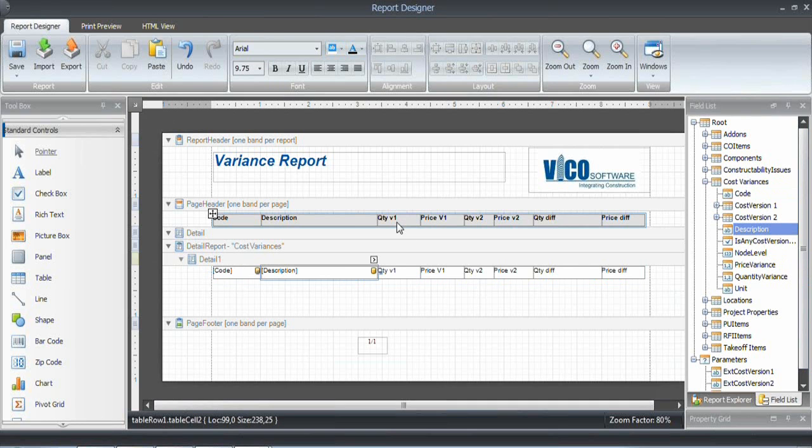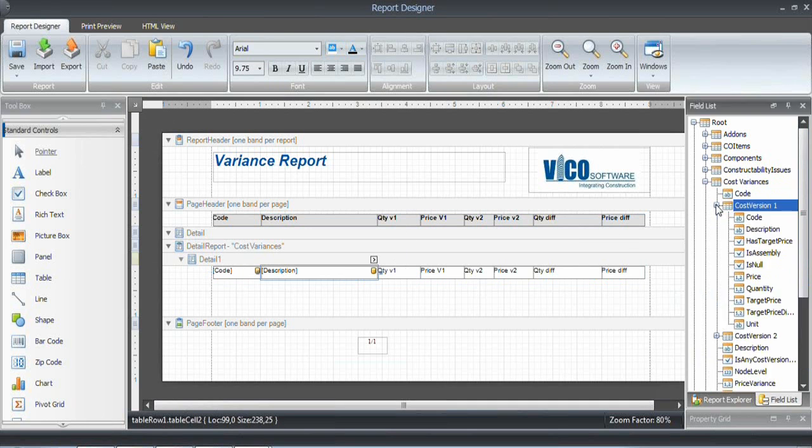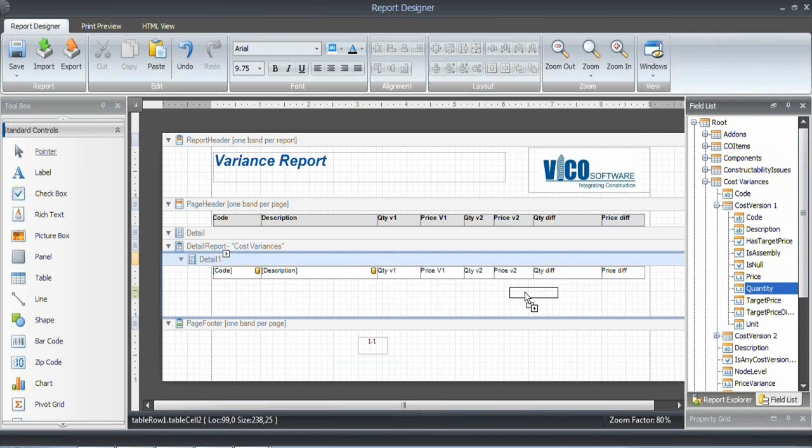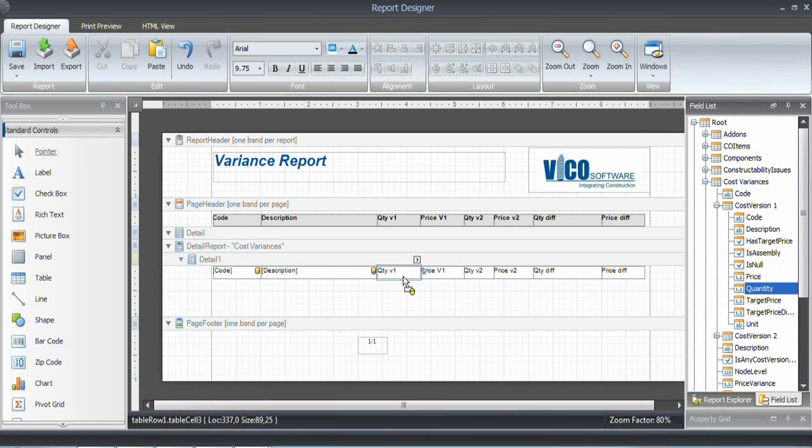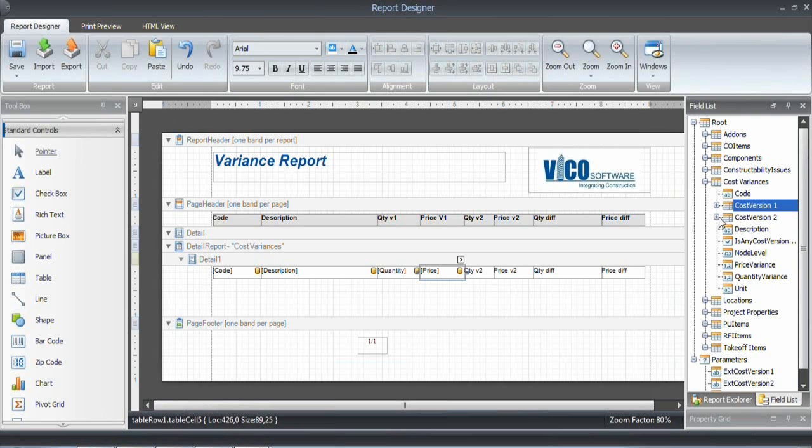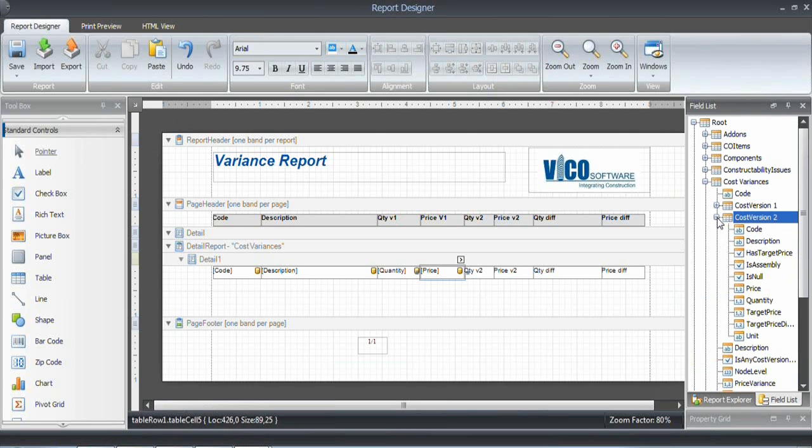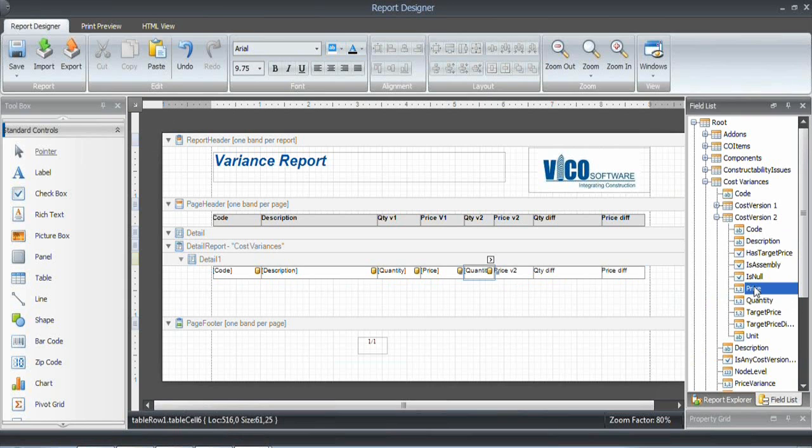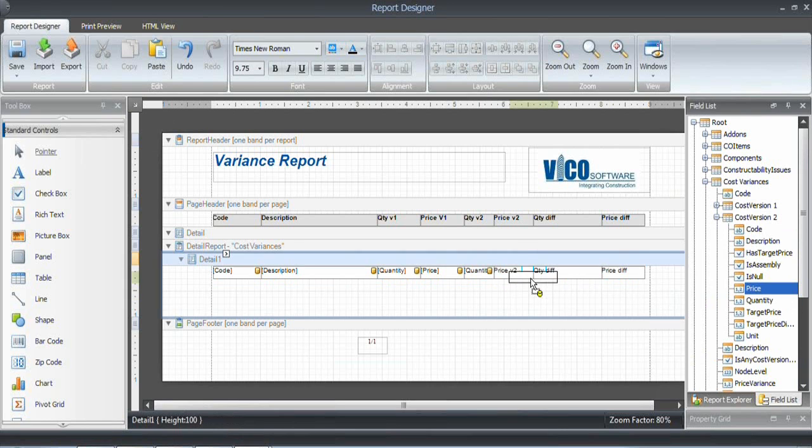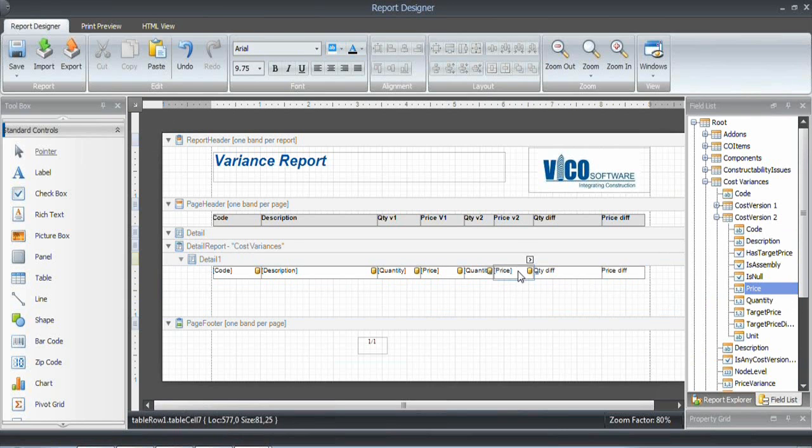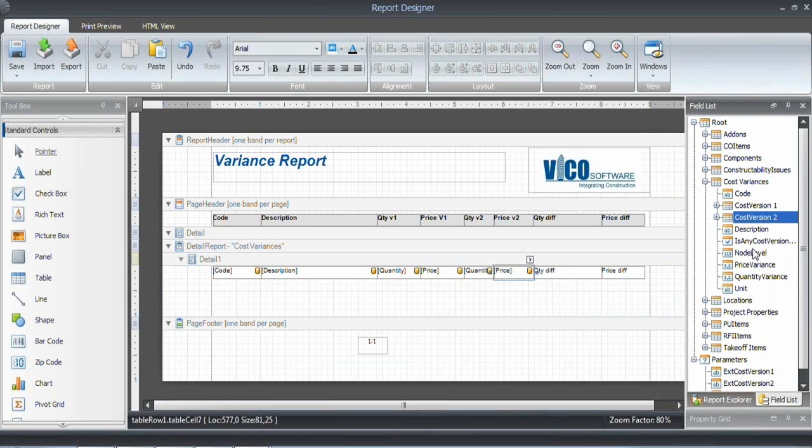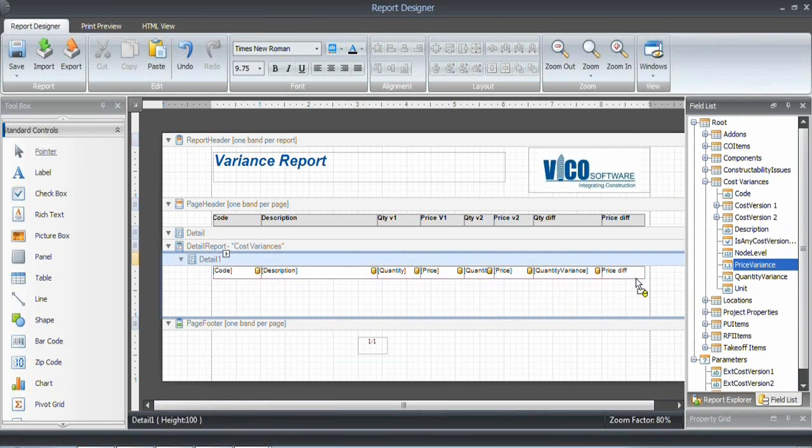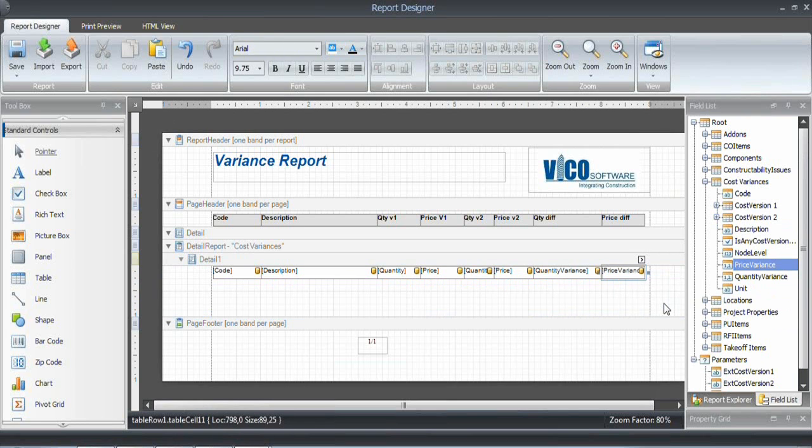And then we want to look at the quantity of version 1. So I'm opening cost version 1. And we have the quantity property in here. And then the price version 1 over here. Then we look at cost version 2 with the quantity and price for version 2. And then the quantity differences. That is going to be quantity variance and price variance over here.